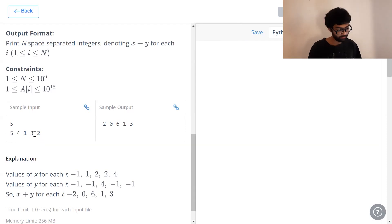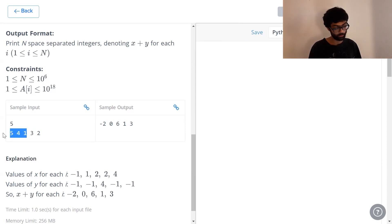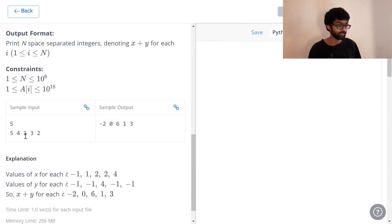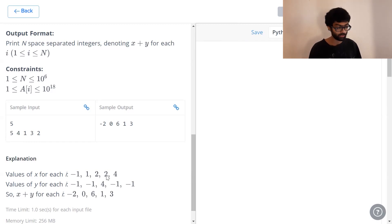We have a look at 3. Which numbers are there before 3? 5, 4 and 1. Which are greater than 3? 5 and 4. And which is the closest to 3? Which has the highest position value? That is 4. So, 3 also has 2 as its x value.